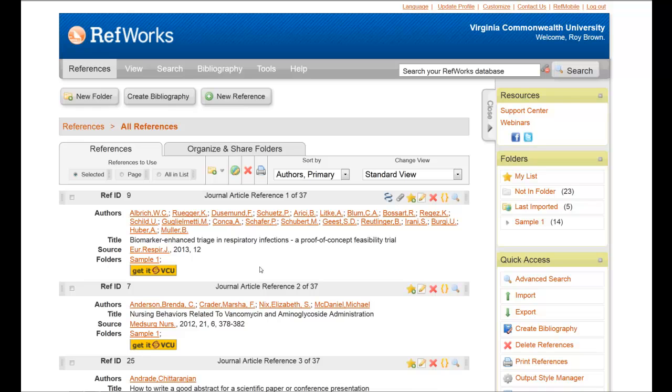The first step, though, is to share the folder. Any time you're going to share a folder, you do it after you have some articles in a folder. So once you have articles in a folder and you know you want to share it...